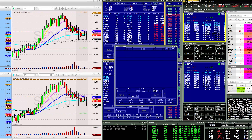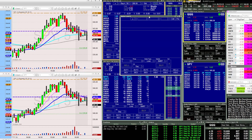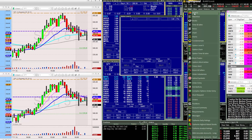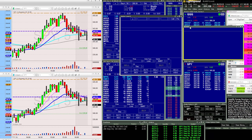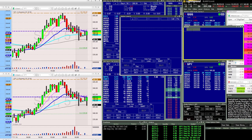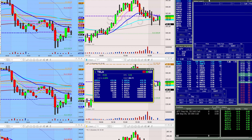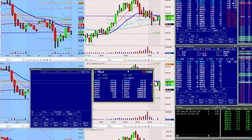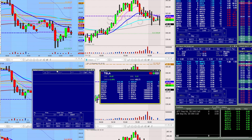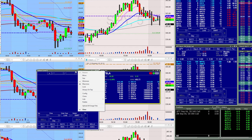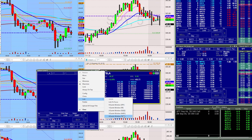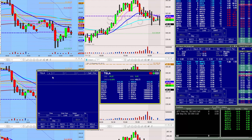You also need an equity Level 2 window for the linking to work. Go to New and choose Level 2 — that opens a new Level 2 window. Right-click that top bar, go to Link, and choose Unlink All. Now type in any ticker — say Tesla — and it loads Tesla's equity Level 2 window. Then come over to the options Level 2 window, right-click the top bar, go to Link, and choose the appropriate equity Level 2 window. Now the two are linked.